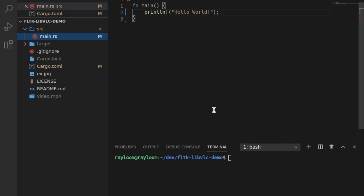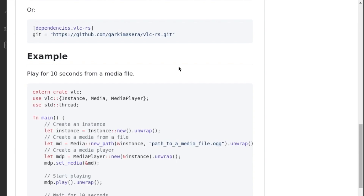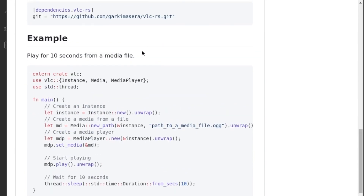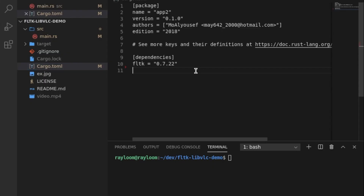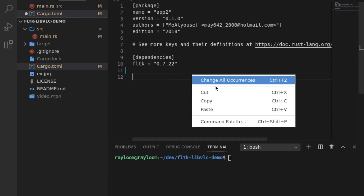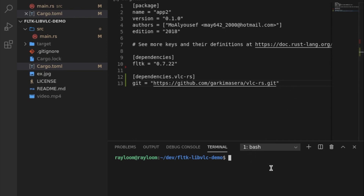I've already imported the FLTK dependency, and this is the VLC crate. We'll be taking this and copying it. My laptop basically died last night — the Windows laptop — the cable got broken, and I'm now working on a VM, so I'm not used to the keybindings here.